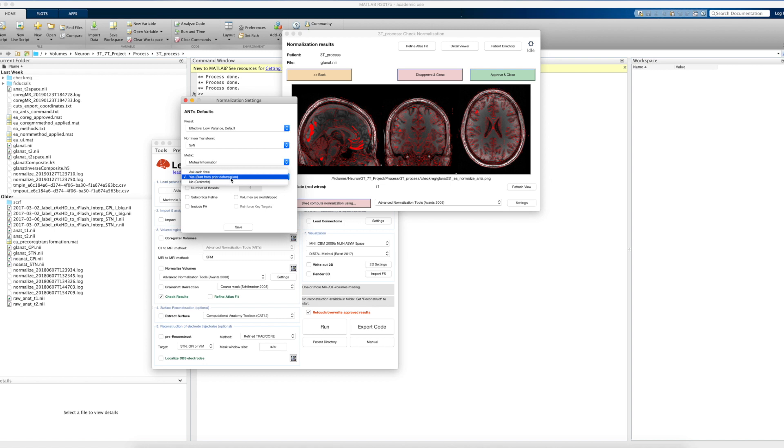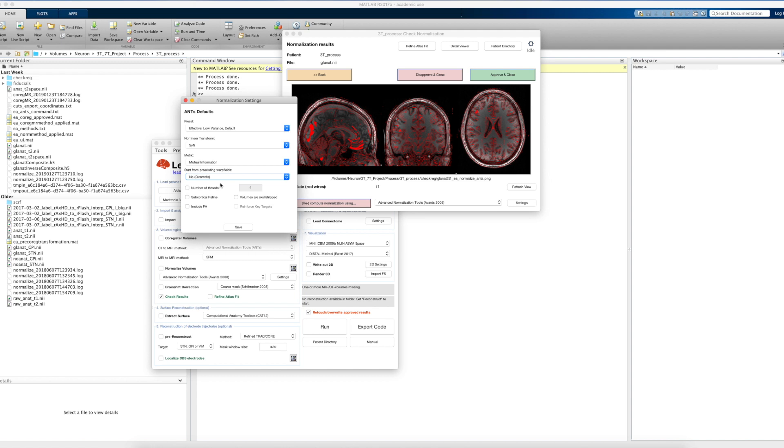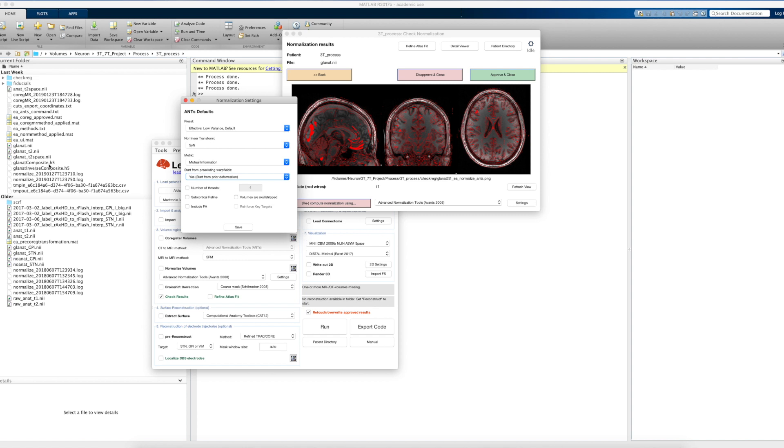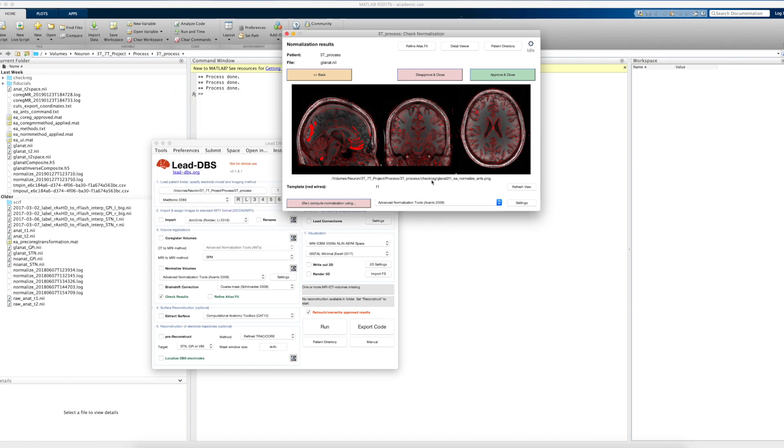And what we can also say now is to start from the prior deformation. So you can have Lead DBS ask you each time or to overwrite. Overwrite would mean it would just start from scratch always. But here we want to start from the transform that we already made. These two files, the .glannerth5 files, these are the ones that store the deformation from the patient to the template. So we want to use that.